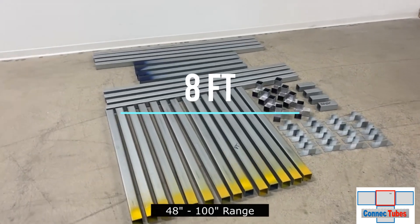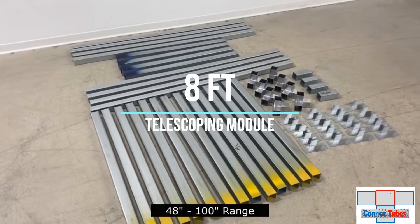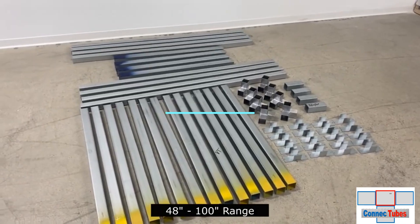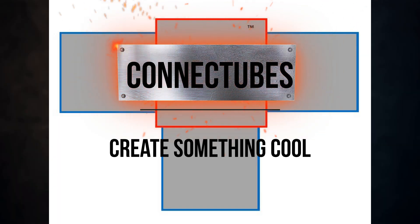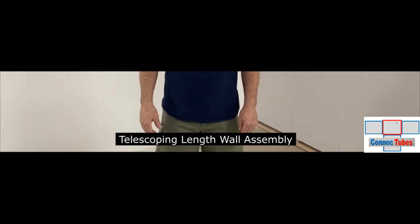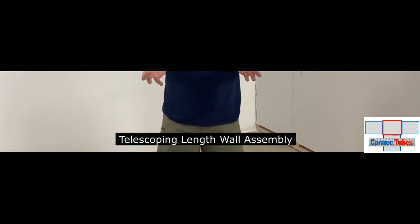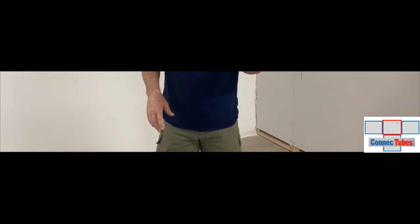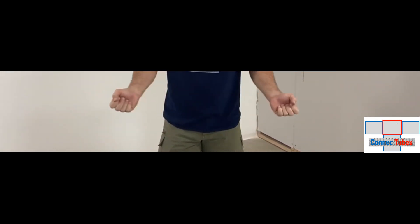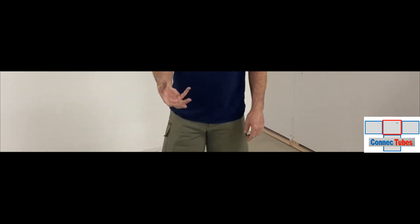Our eight-foot telescoping module kit has the most parts of any of our module kits. The eight-foot telescoping module is assembled like all our other standard non-telescoping modules. The only difference is the assembly of the length walls that telescope. So let's go ahead and demonstrate how to assemble those.